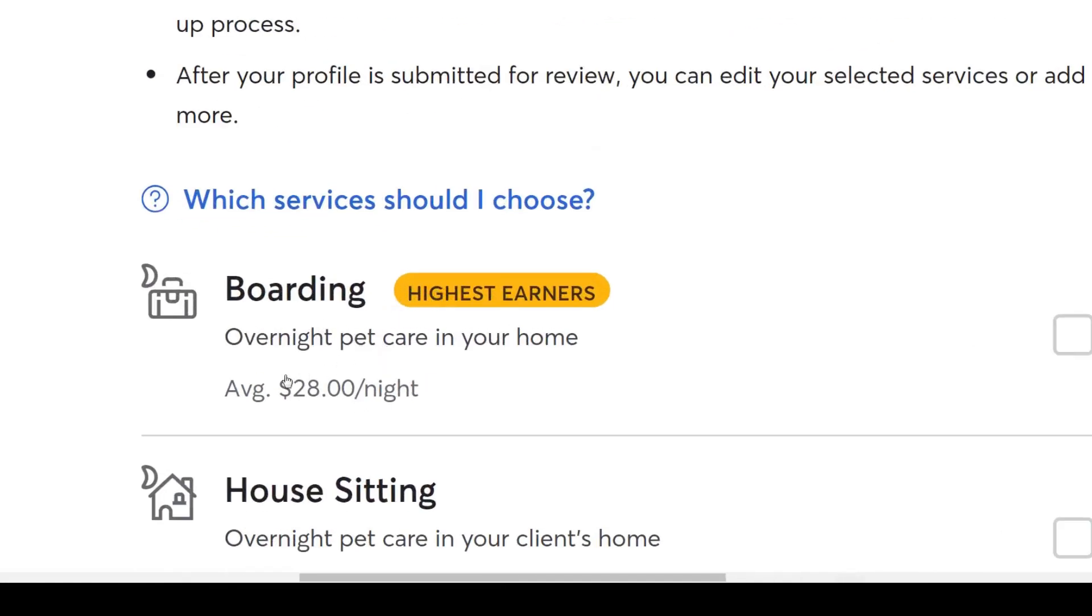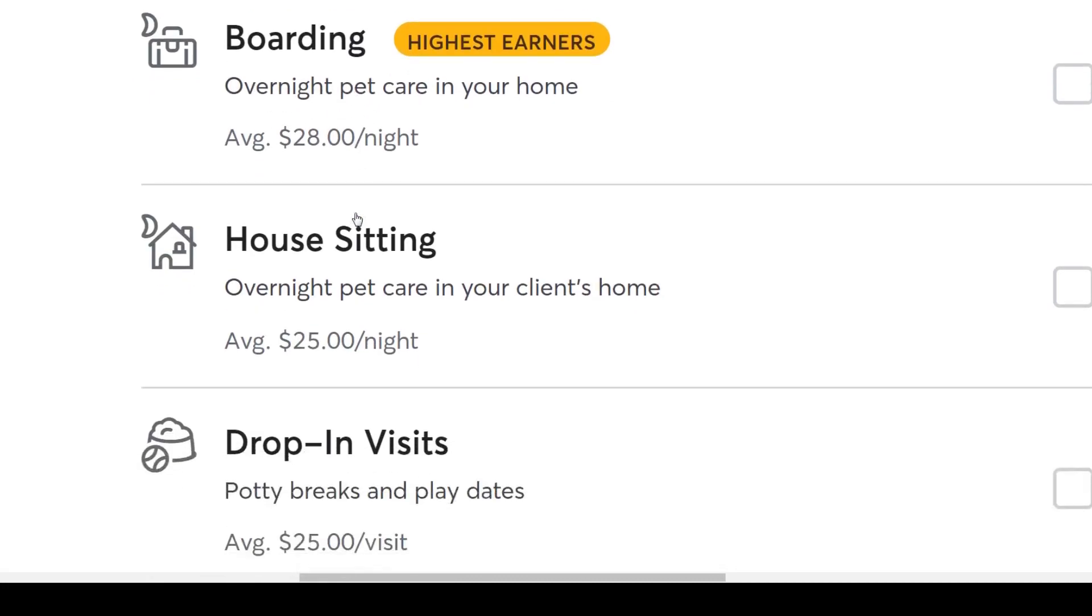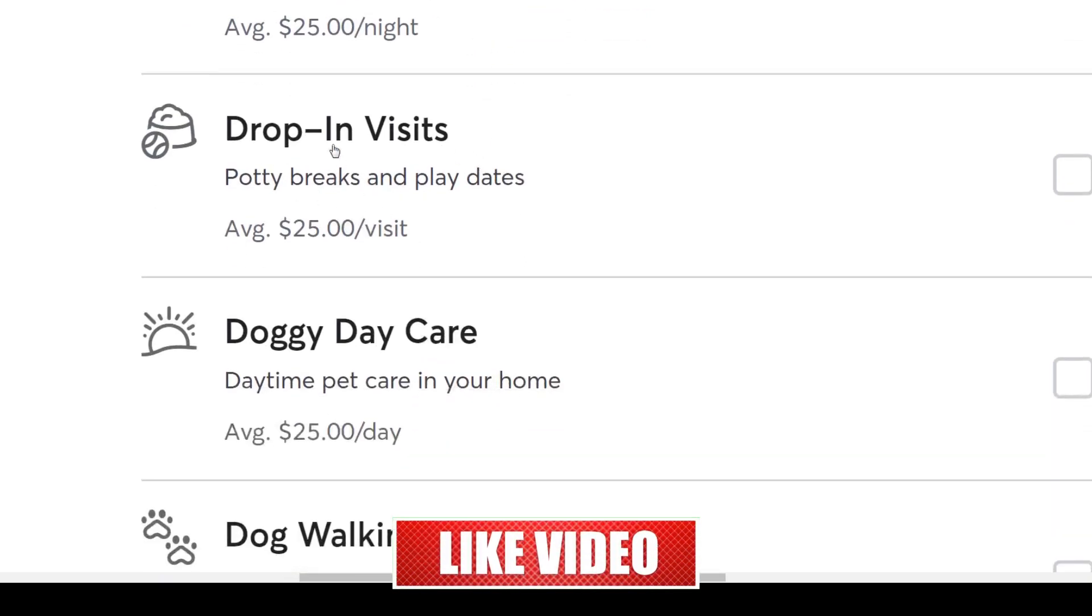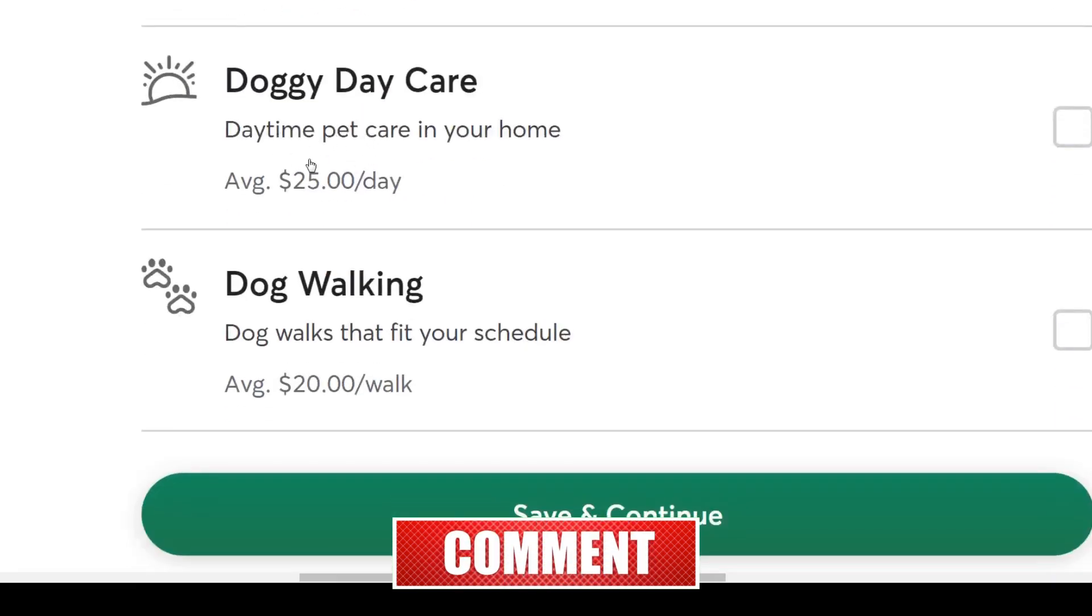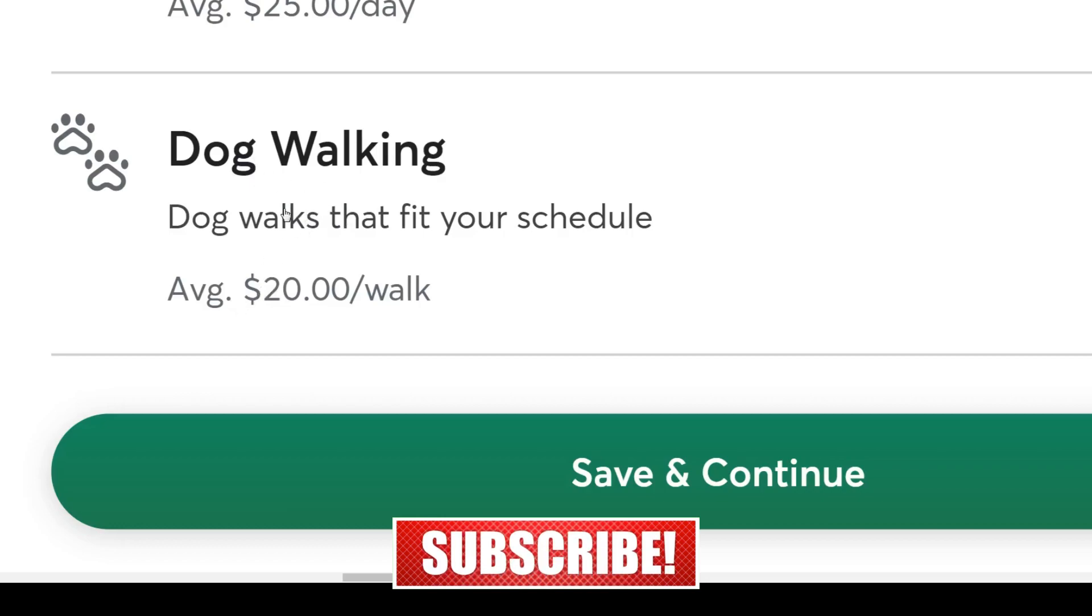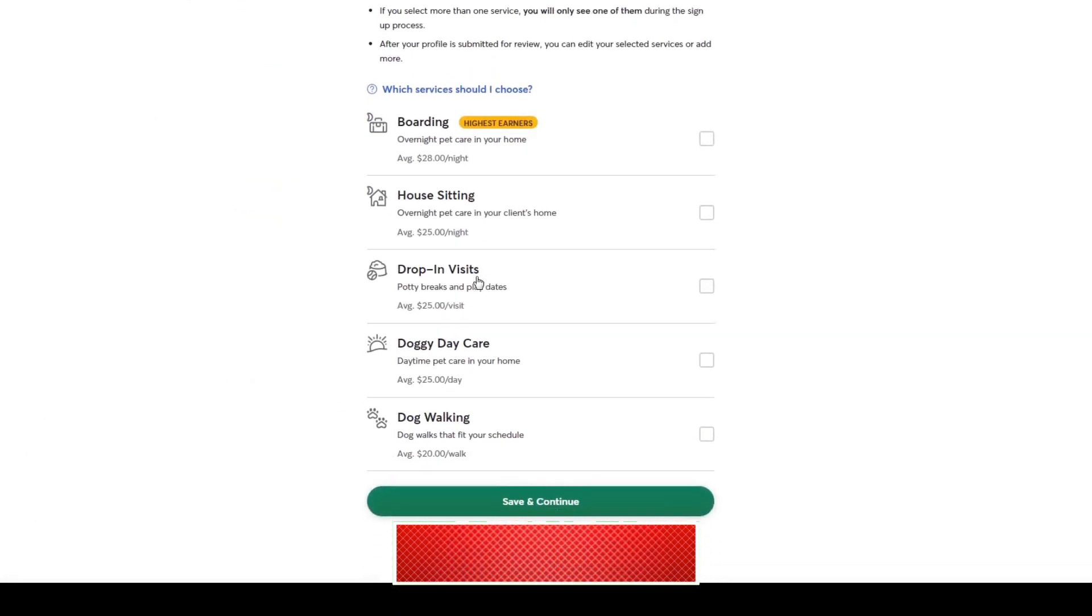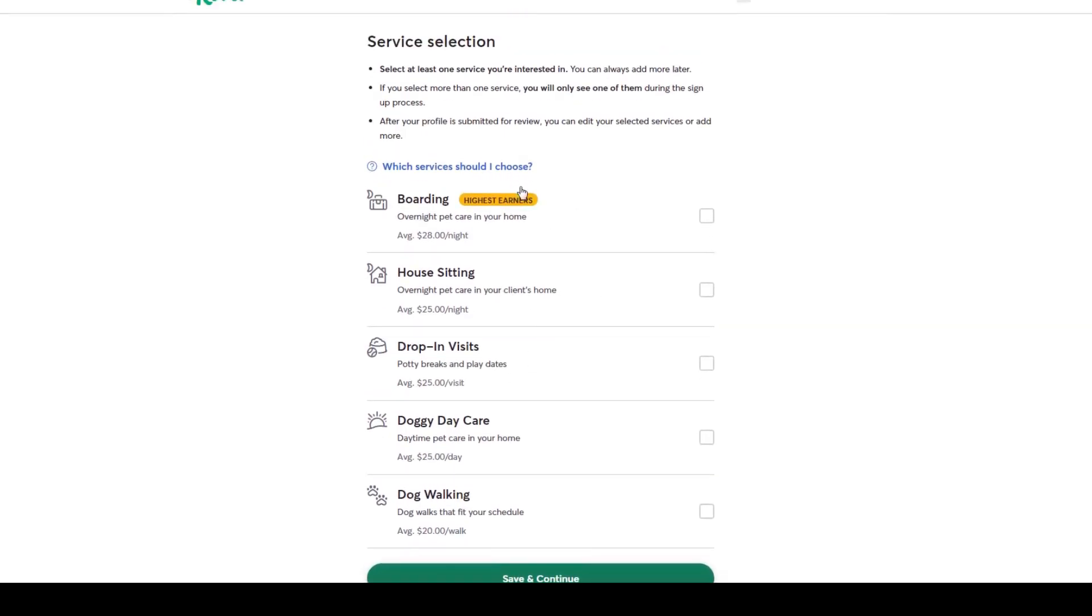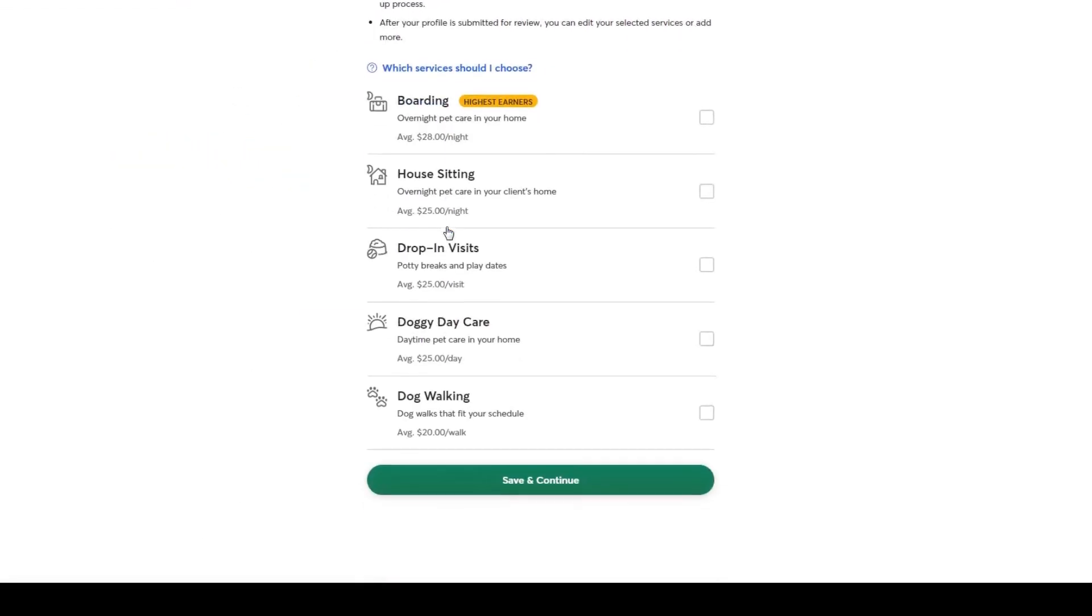On average though, you may expect to get paid $28 for boarding services, or for having your client's pet in your home overnight. On average $25 for taking care of your client's pet at their home, $25 per drop-in visit, also $25 per daytime pet care in your home, and lastly $20 per completed dog walking session. So I'd say these are maybe not the best payment per work rates in the world, but they are pretty decent.